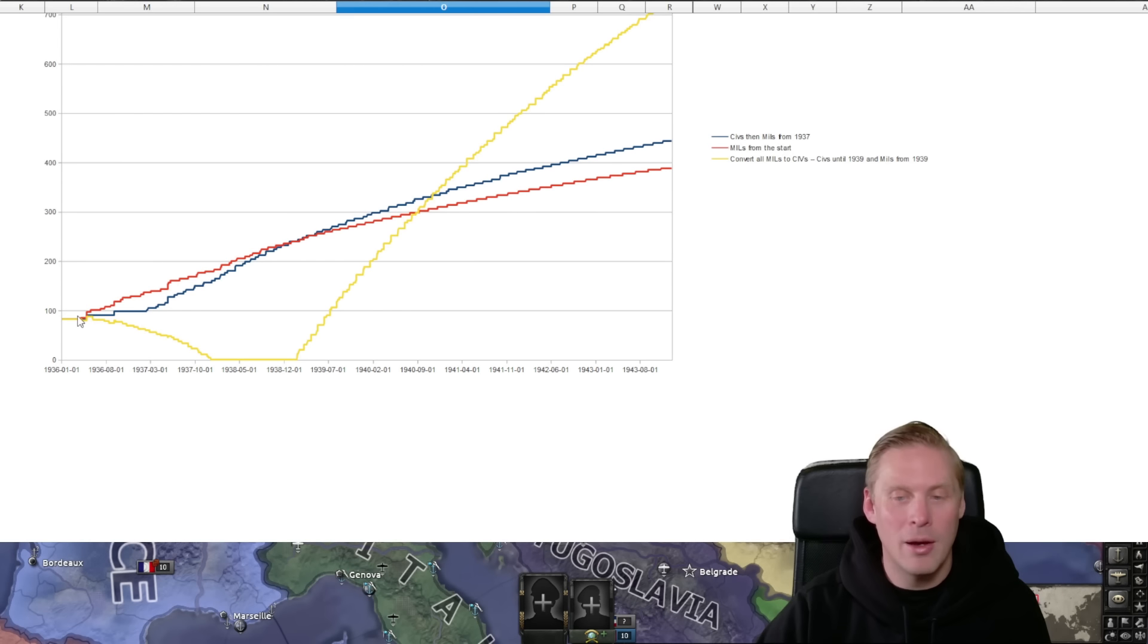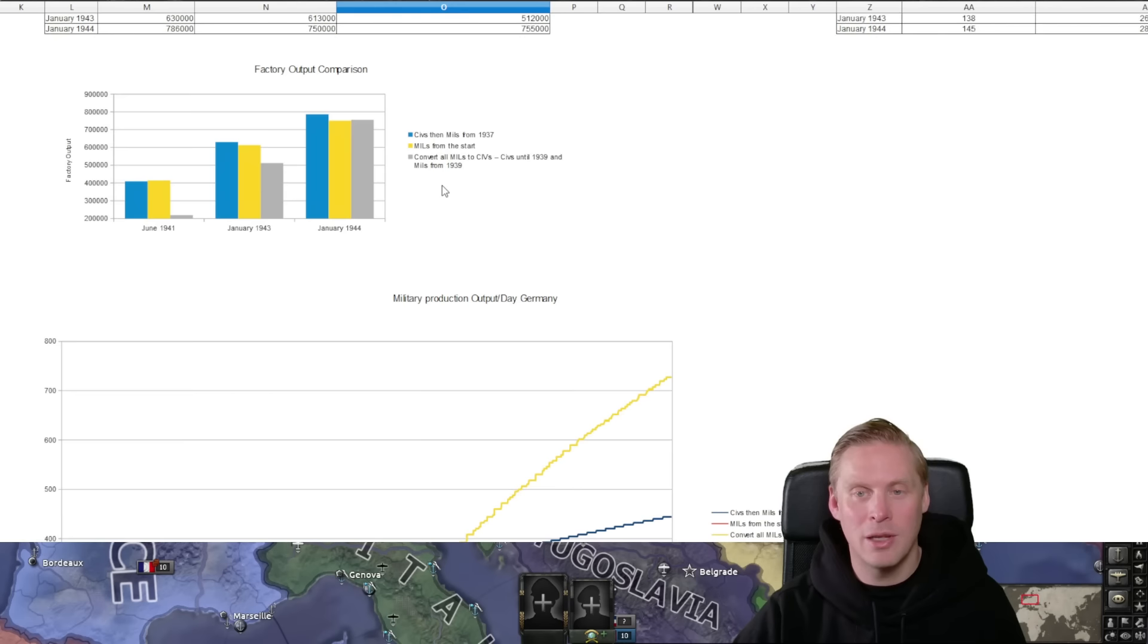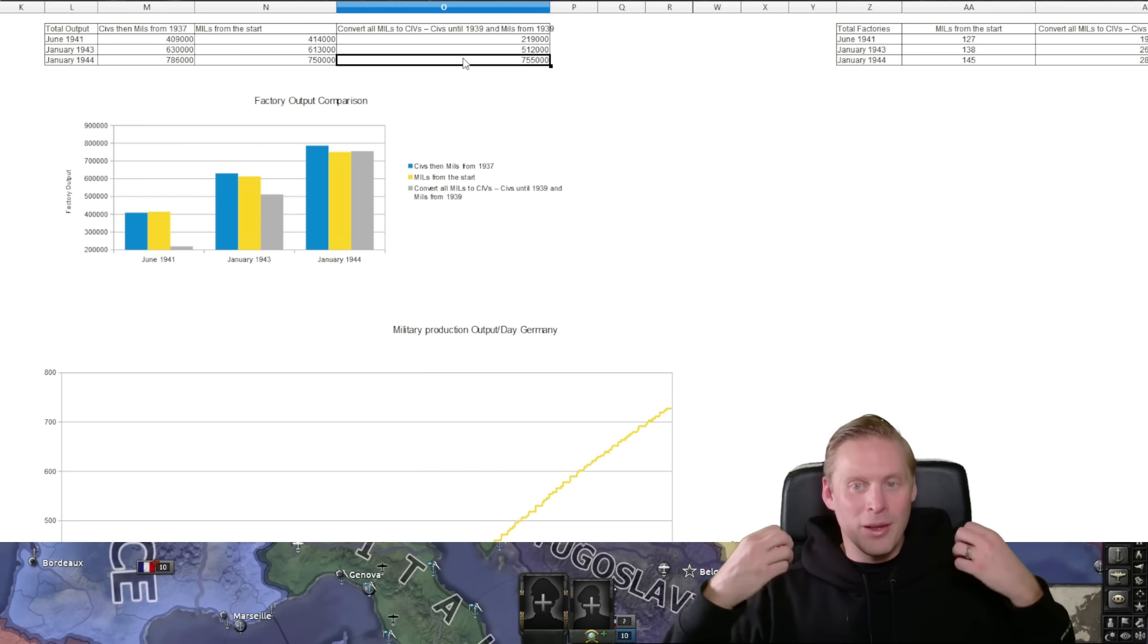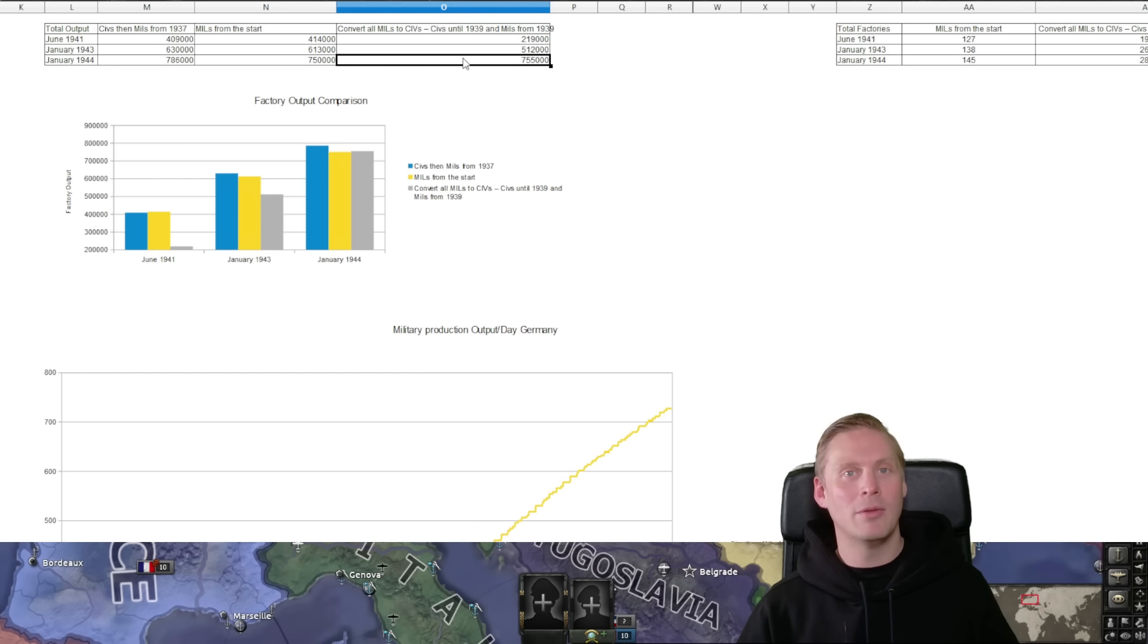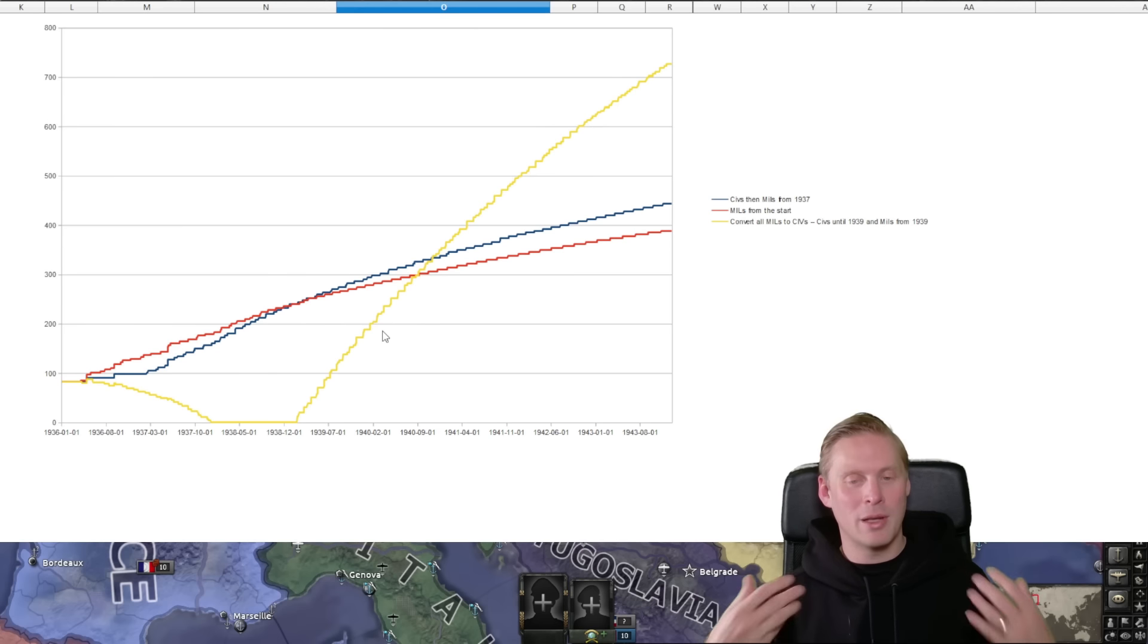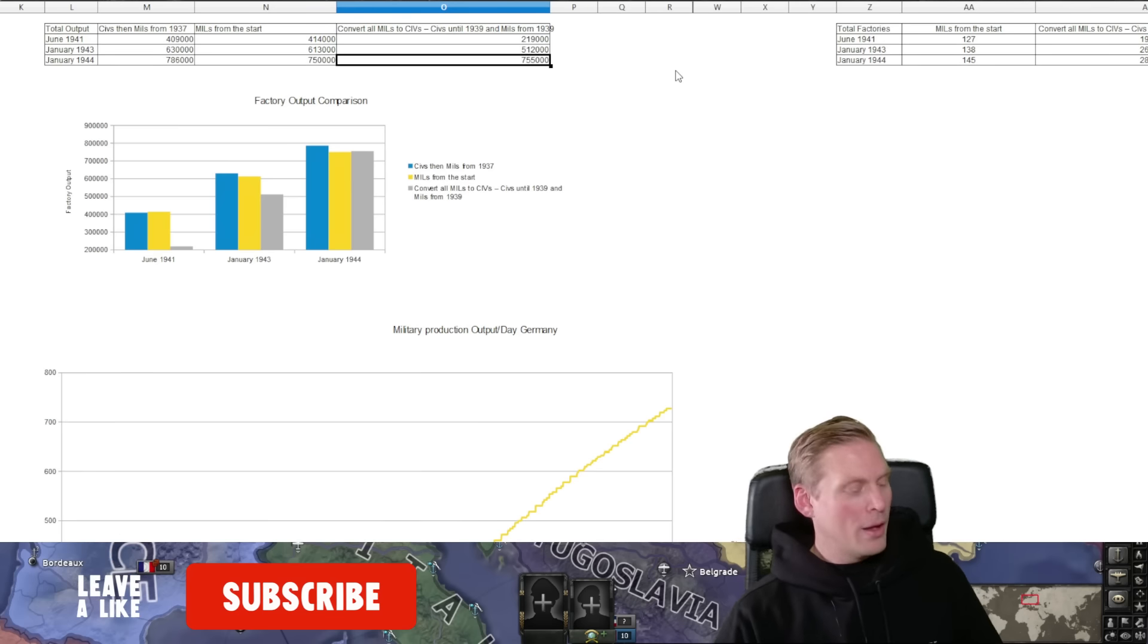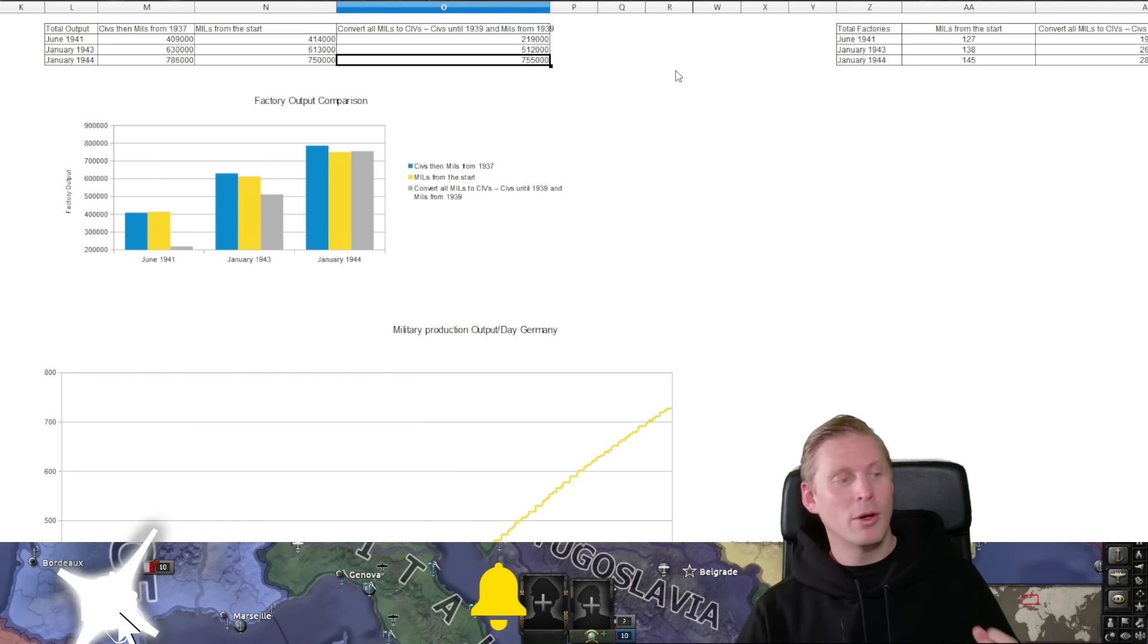But this conversion strategy, yeah it will kick in somewhere in 1940 but still it takes until 1944 to actually go further having more produced than you otherwise would have. And probably you would have lost the game by then since you didn't have any production coming into actually the Battle of France and everything like that. So I would say converting like this is not a viable strategy.